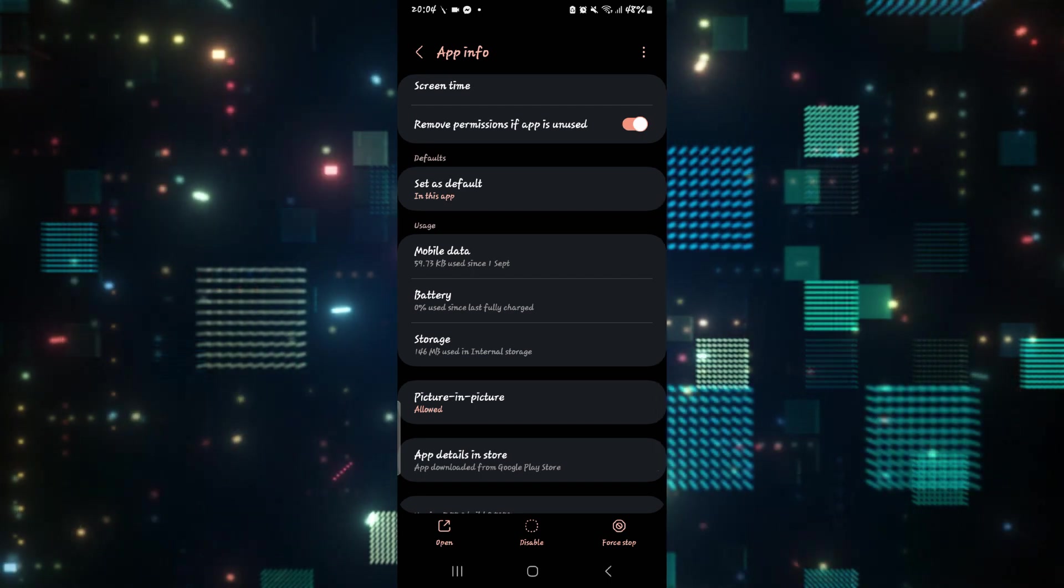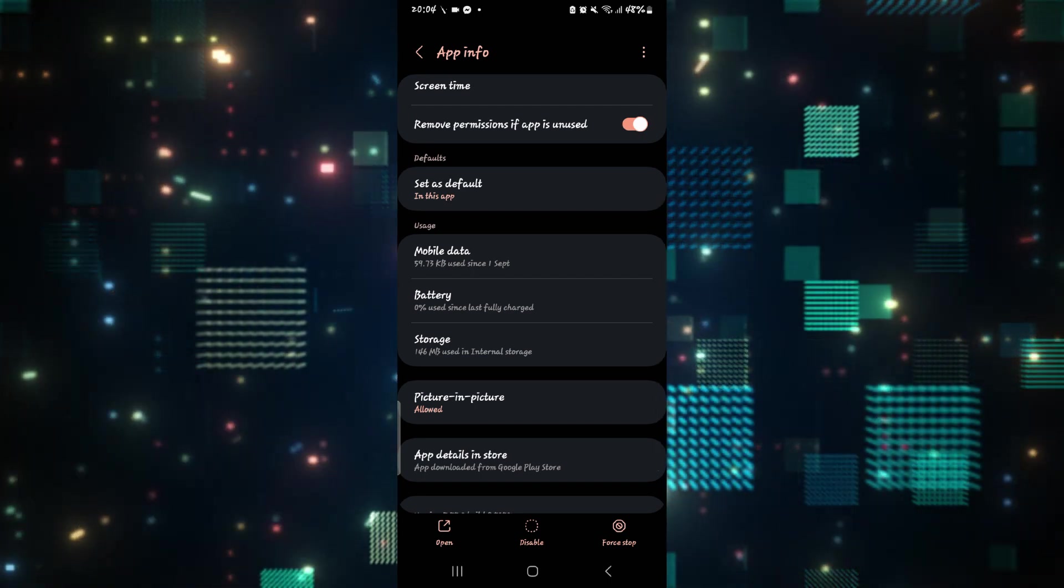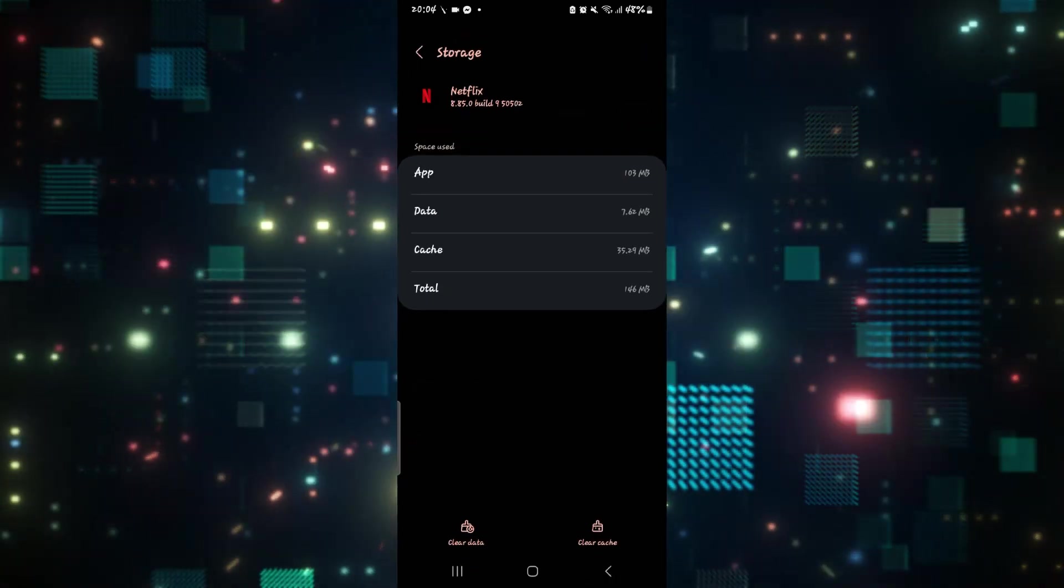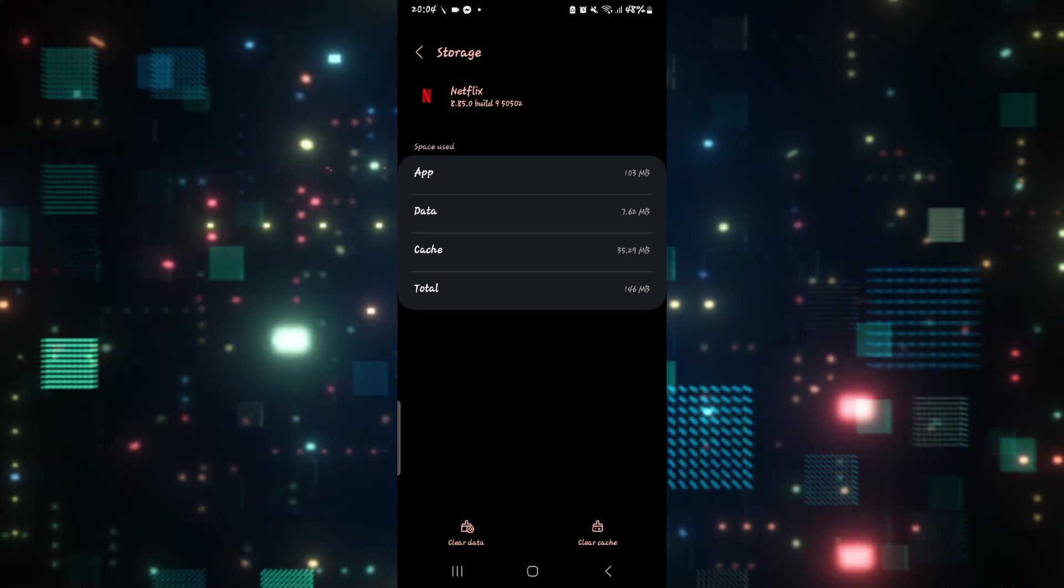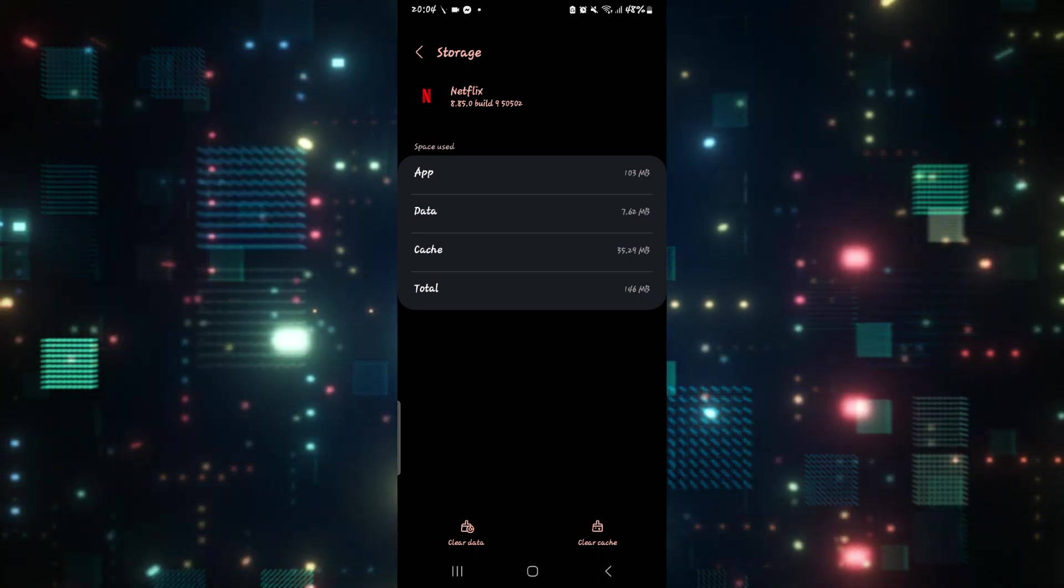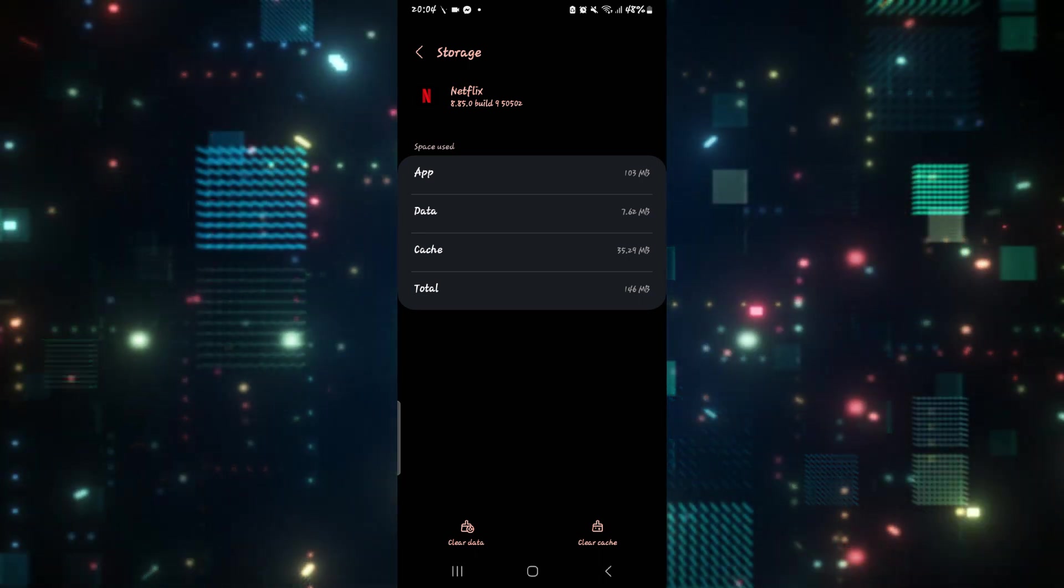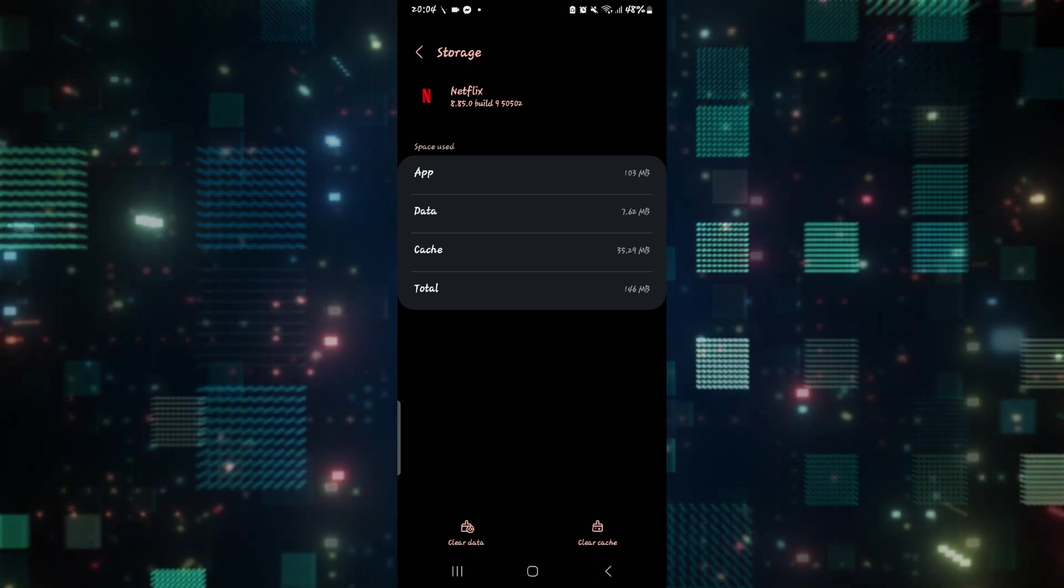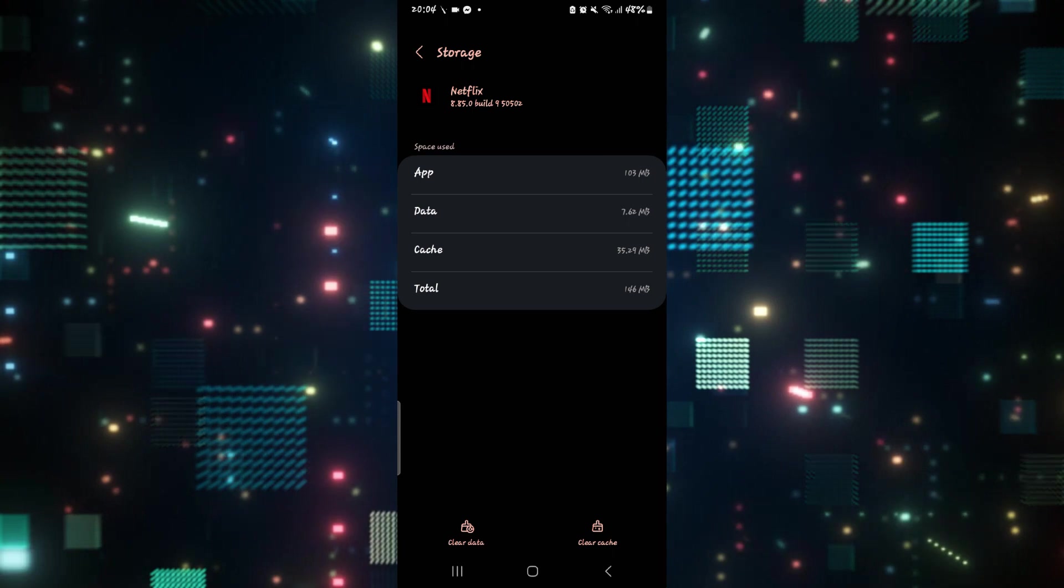Now you will find the storage option. Tap on this and then tap on clear cache to see if this helps. After clearing the cache, just open up the application and see if the issue is fixed.